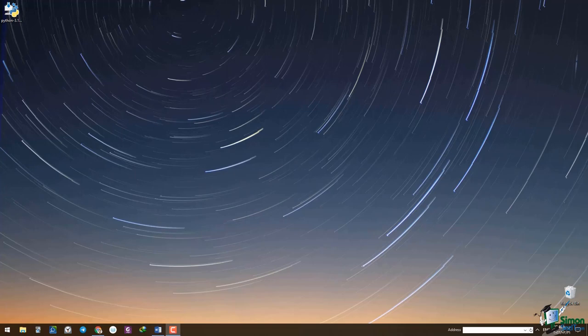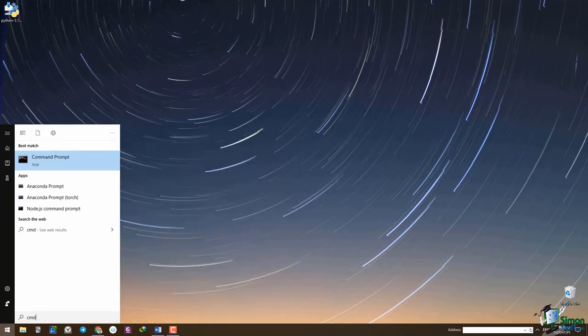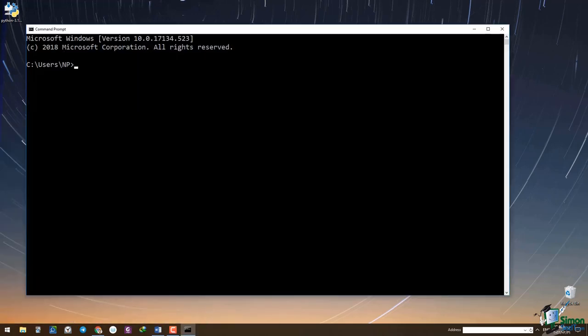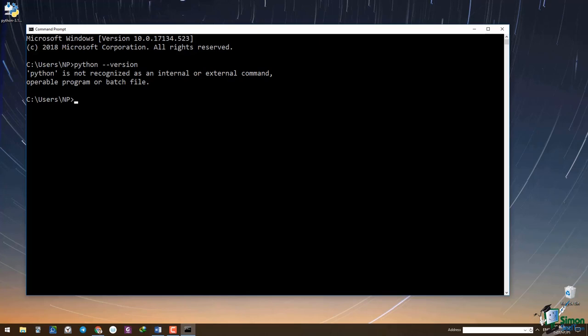If you're not sure you have Python installed on your computer, just open the command prompt window and type 'python --version'. If Python is already installed, its version should be displayed. If Python is not installed, you get an error message: 'Python is not recognized as an internal or external command.' So to install Python, first we have to download it.